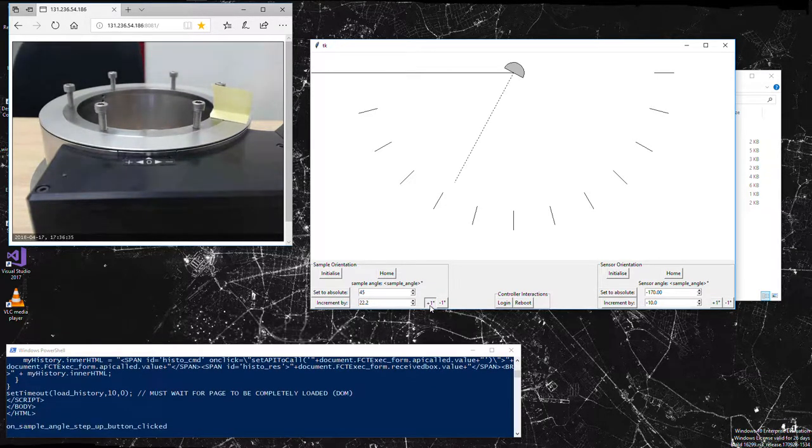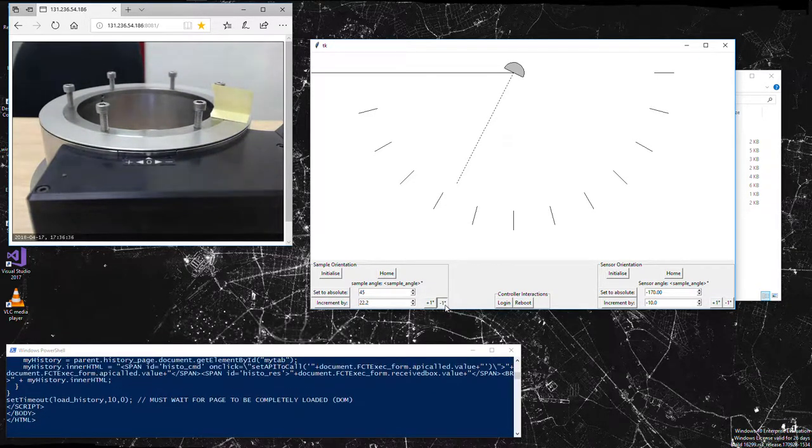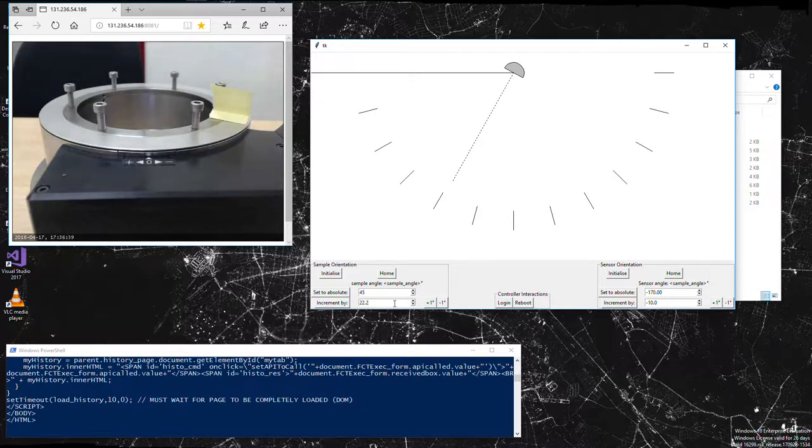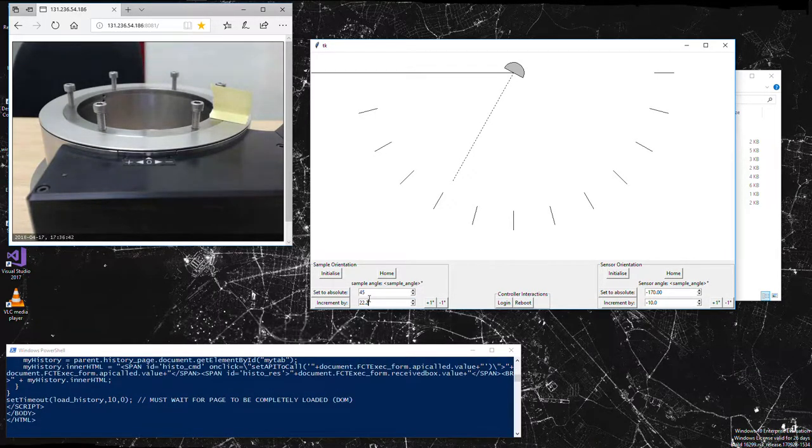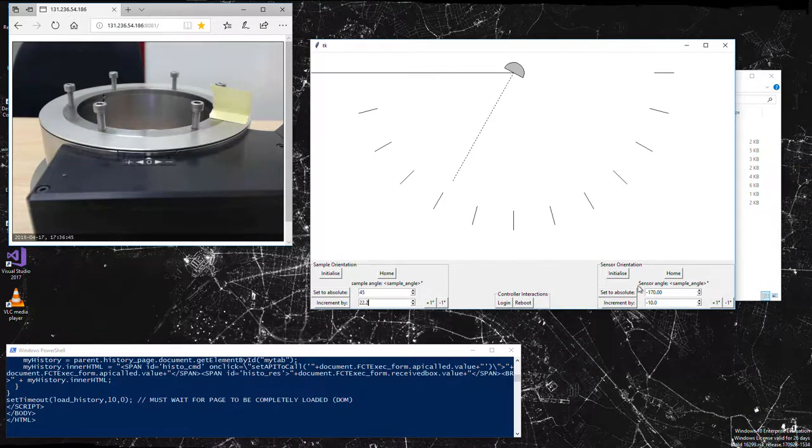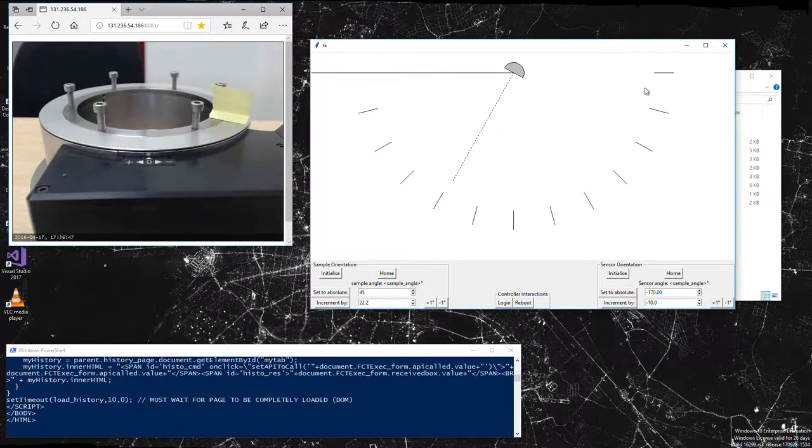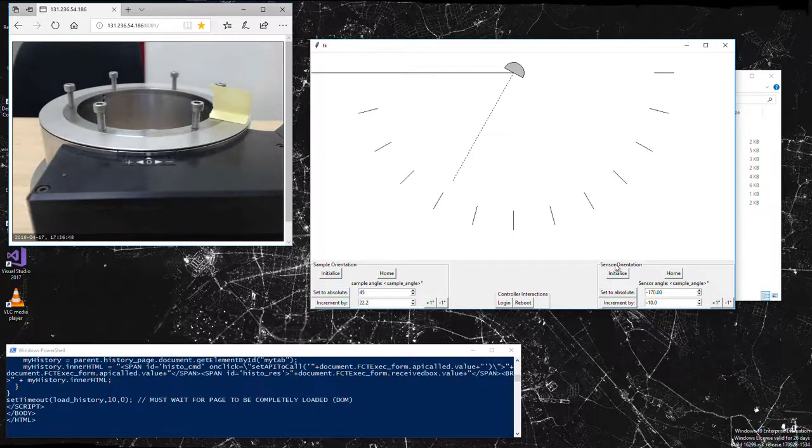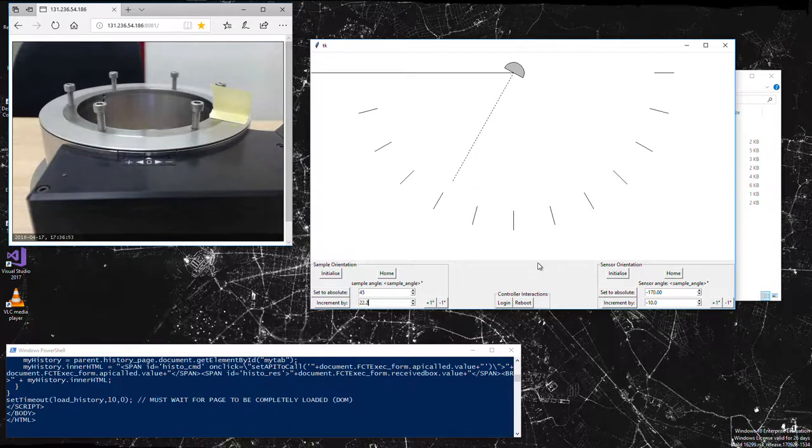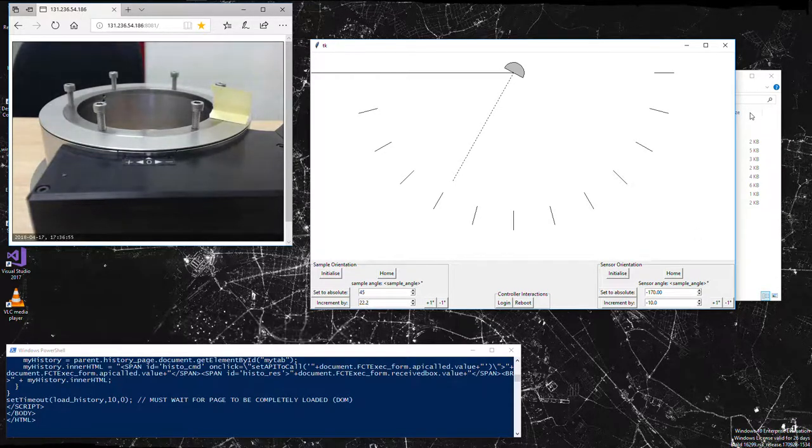We can step by single degrees if we want. That's basically all the functionality there. The next thing I'm going to do is put in the sensor arm which will be rotating in this arc and controlled by these buttons, which will then be linked up to the motor. Hopefully I'll get that done later this week.